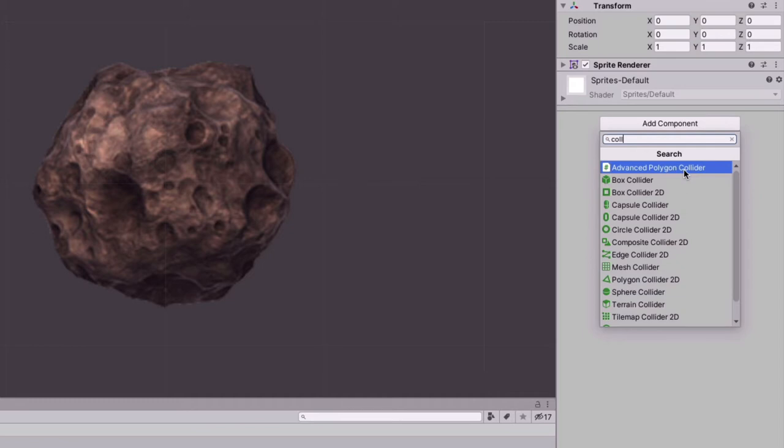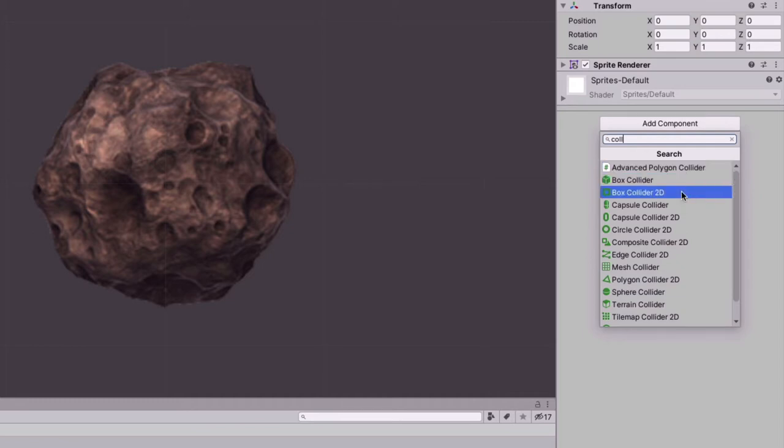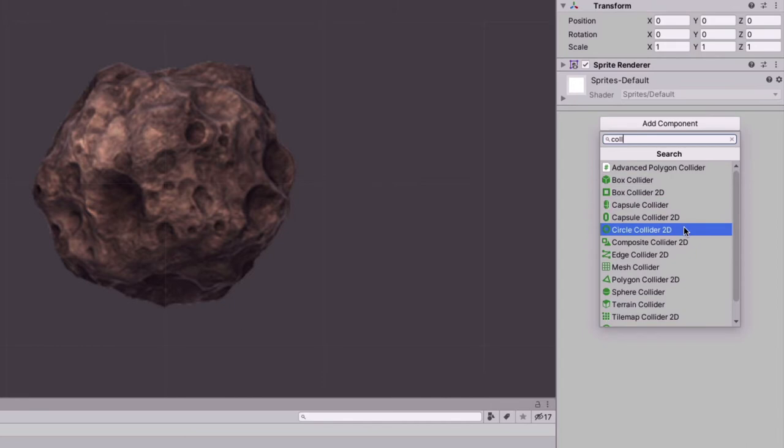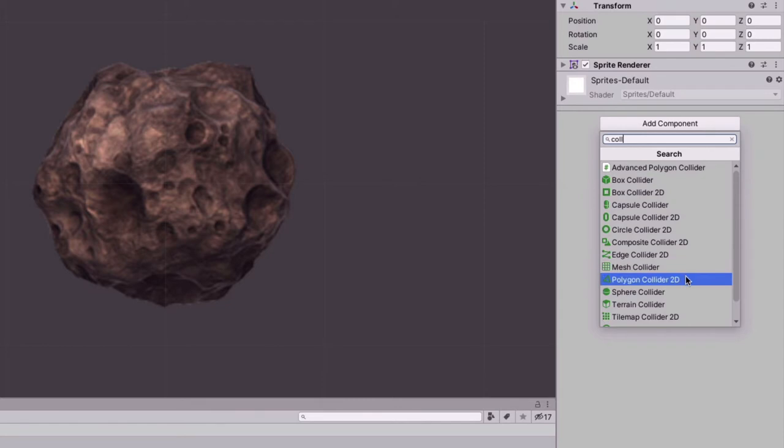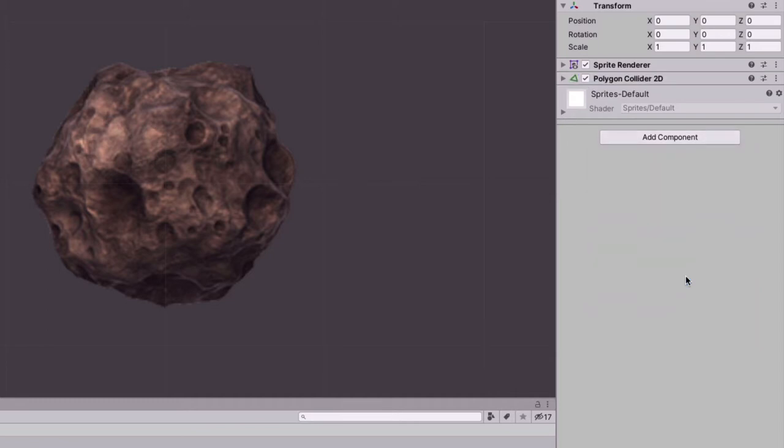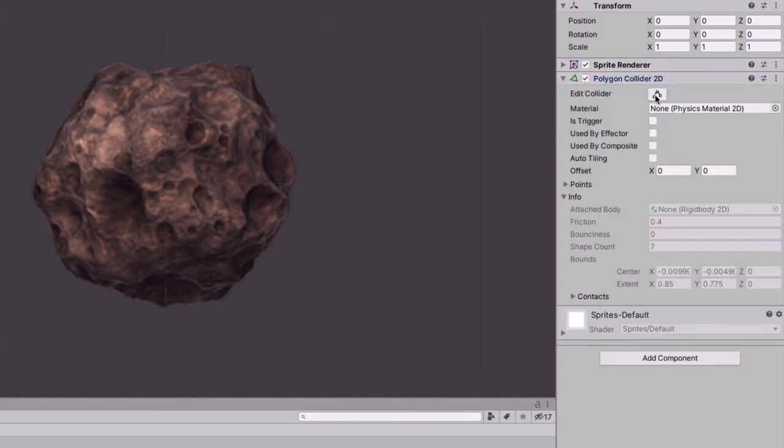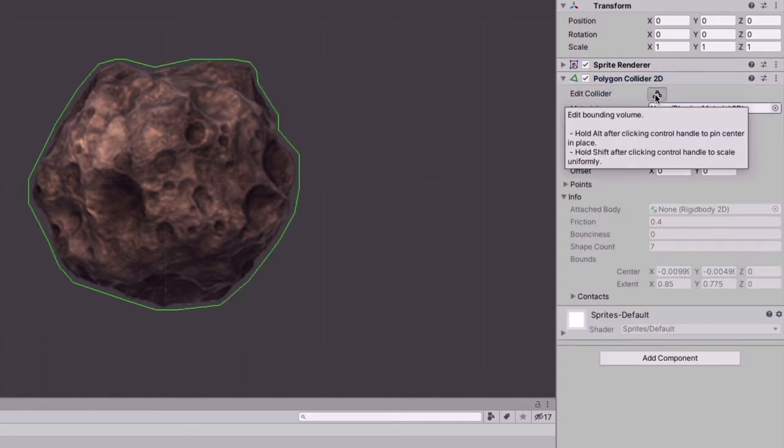But you can also use Box Collider, Capsule Collider, Circle Collider and so on. But the one that we are interested in this tutorial is the Polygon Collider. Unity has its own Polygon Collider 2D. Let's begin by choosing that one. And let's click on the Edit Collider so we can see the boundary.